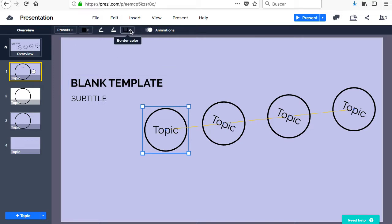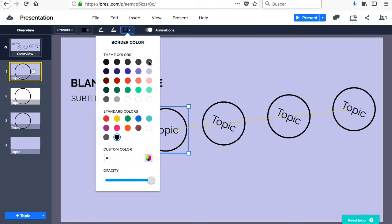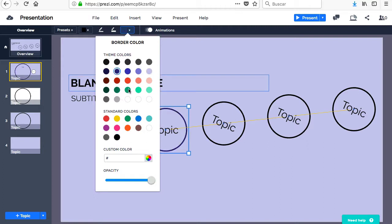If a topic is selected, it's possible to change the background and the border color, the thickness of the border and its opacity.